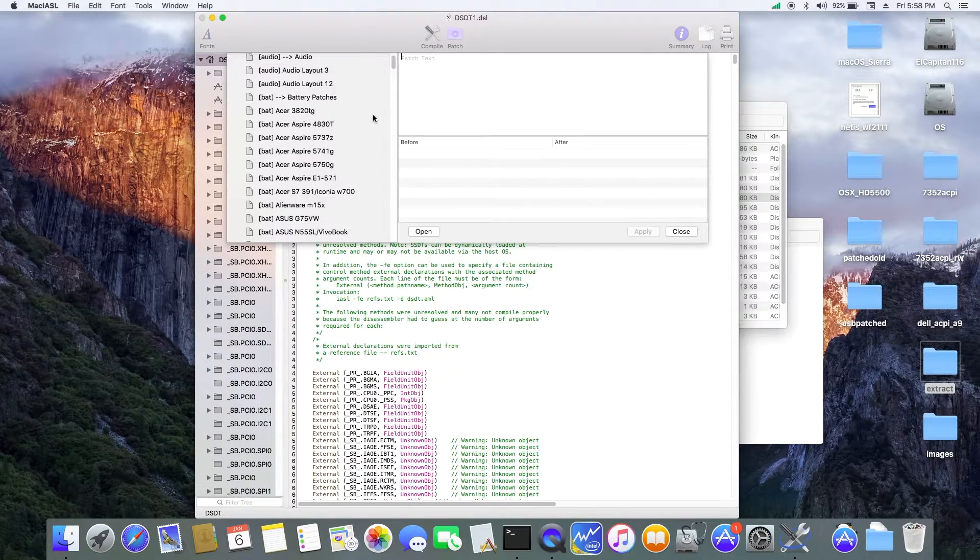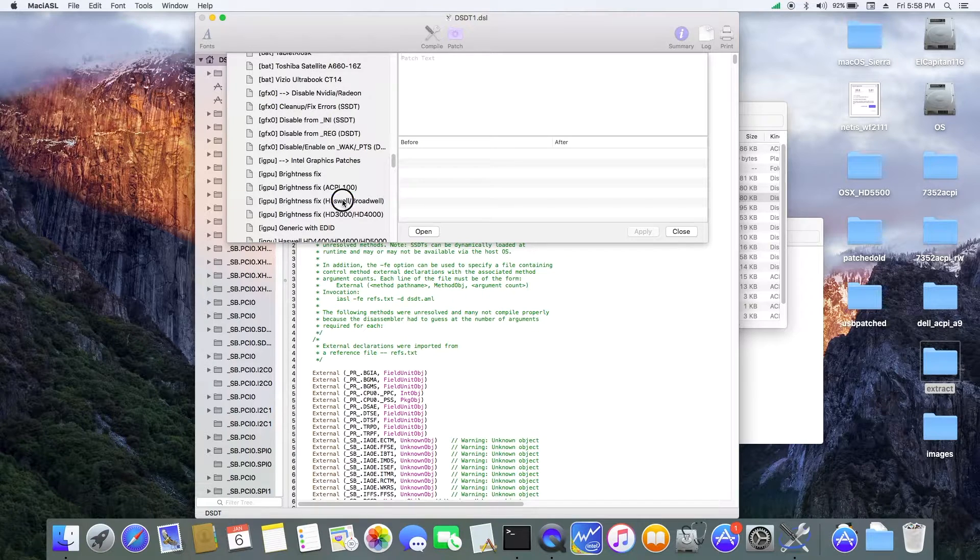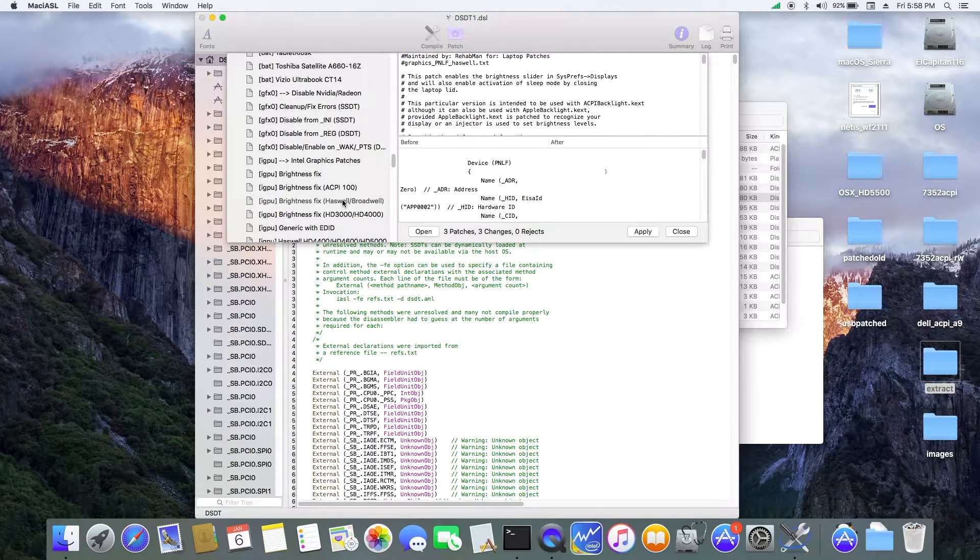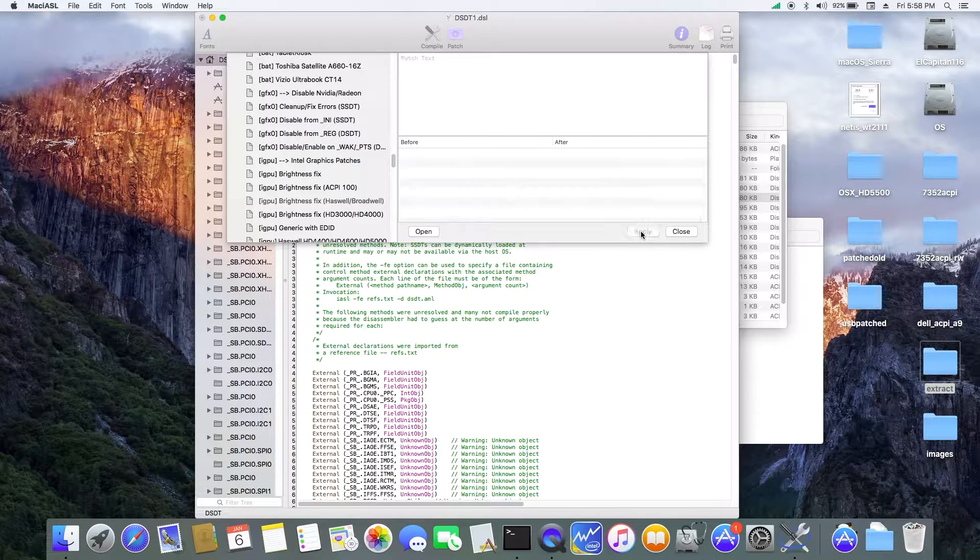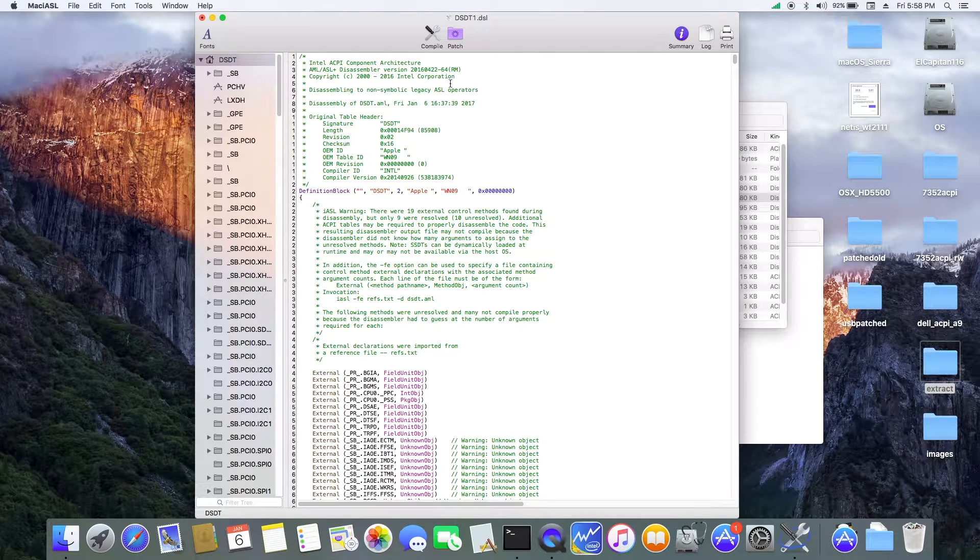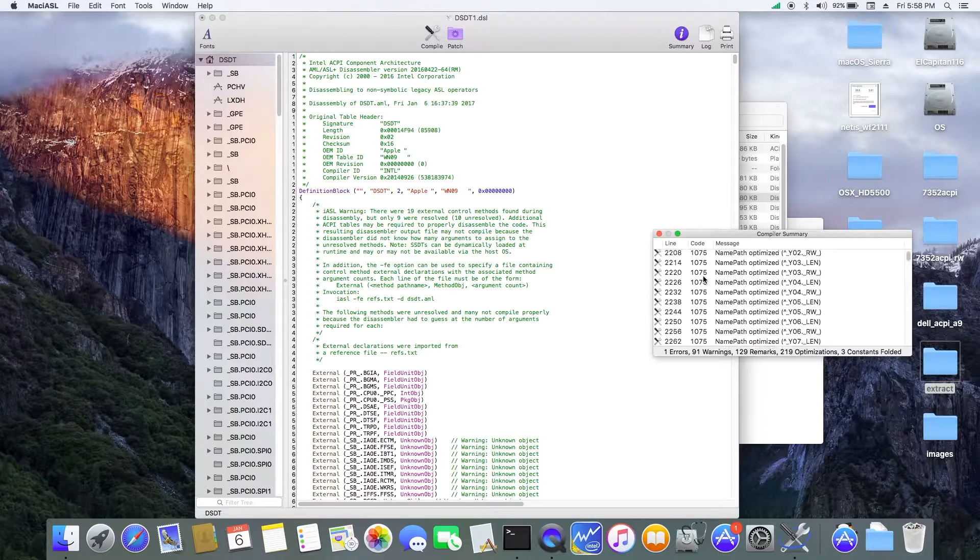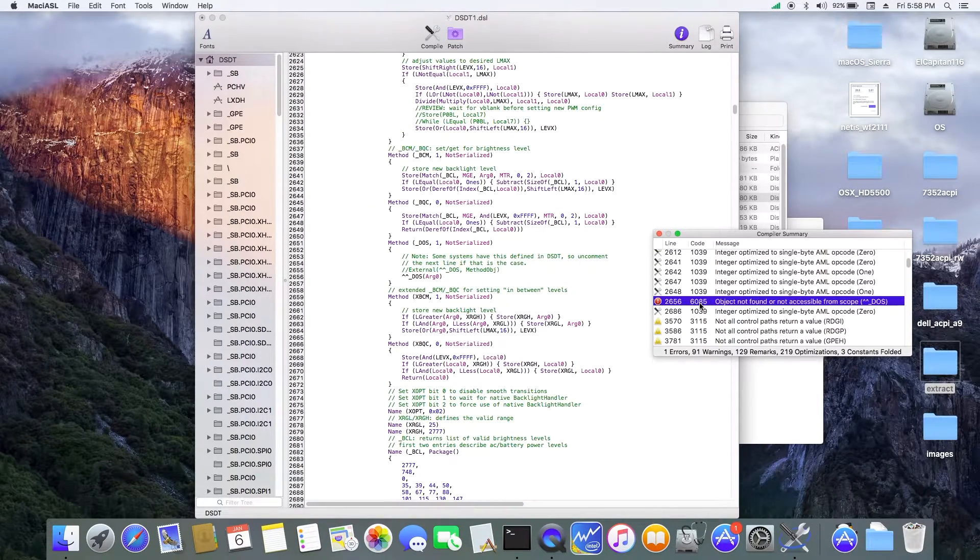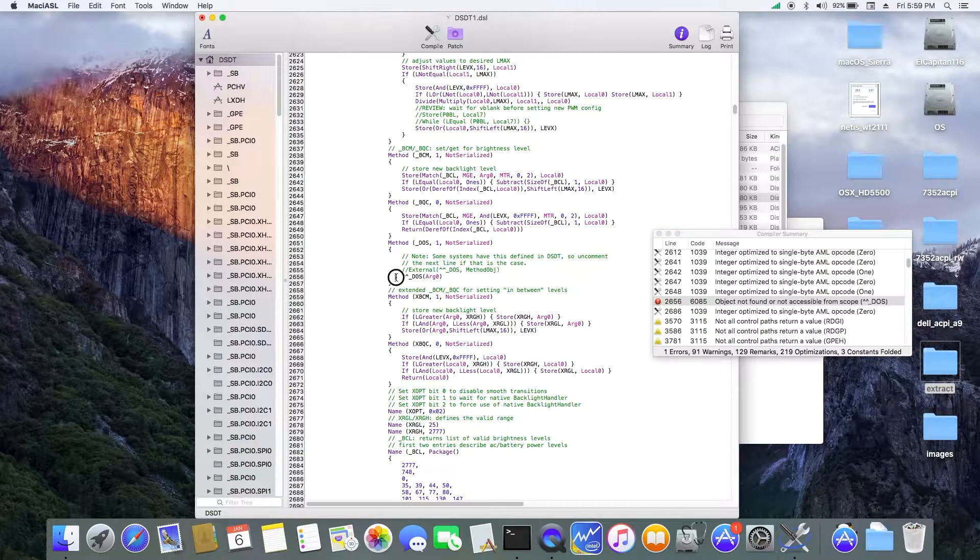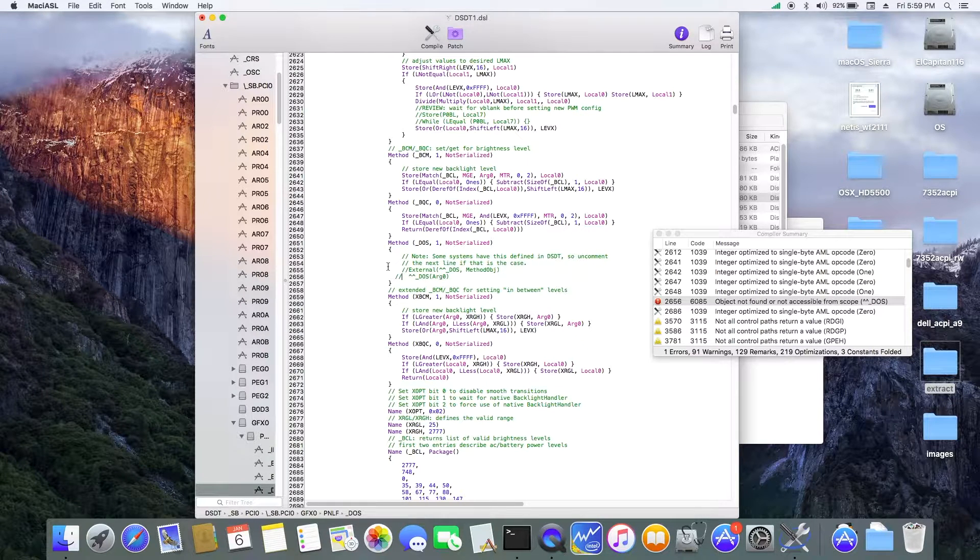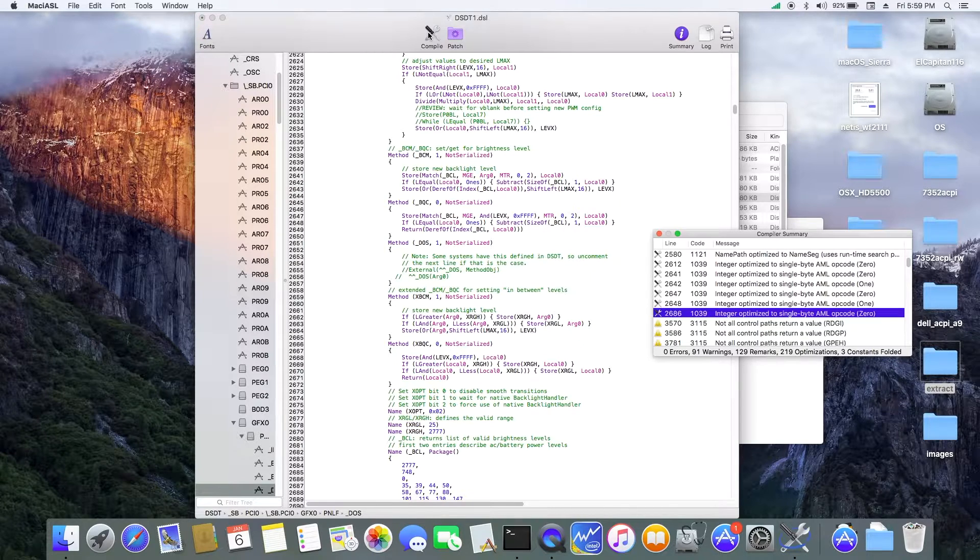Alright. So we're going to patch the next one, it's PNLF. So brightness fixed, Haswell and Broadwell. Use this one. Apply and compile. One error. Object not found, accessible scope. So I'm going to comment it out and compile. So zero error now.